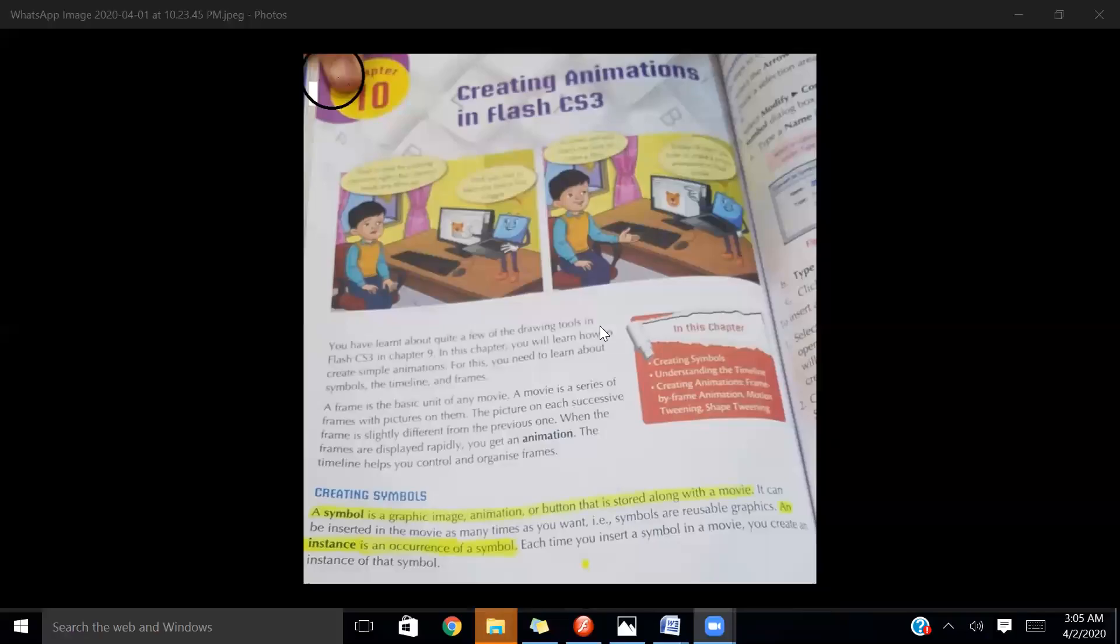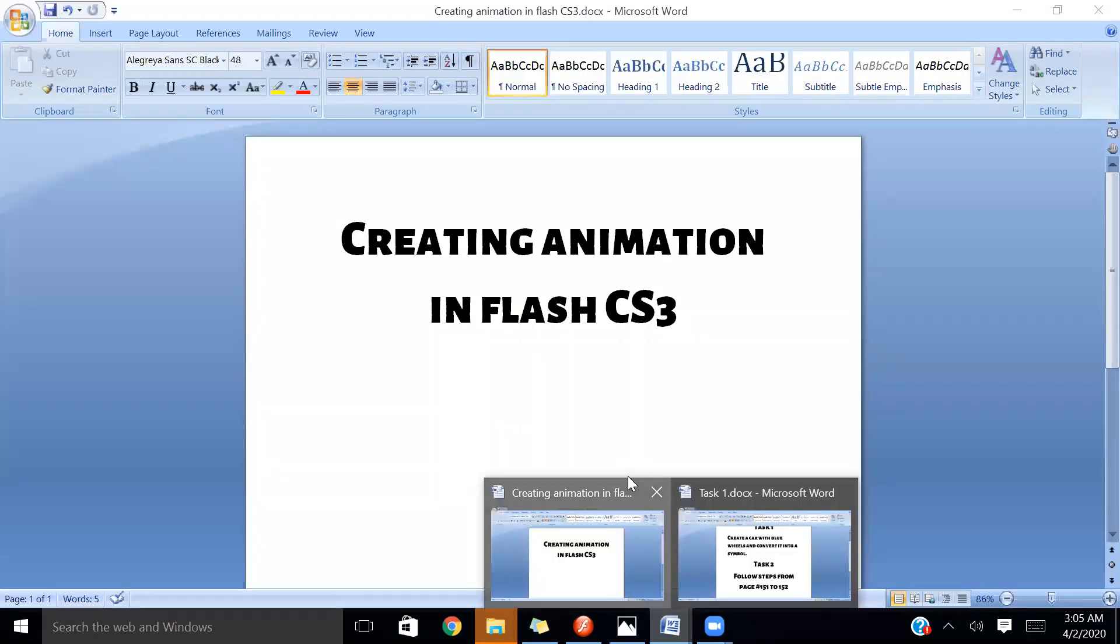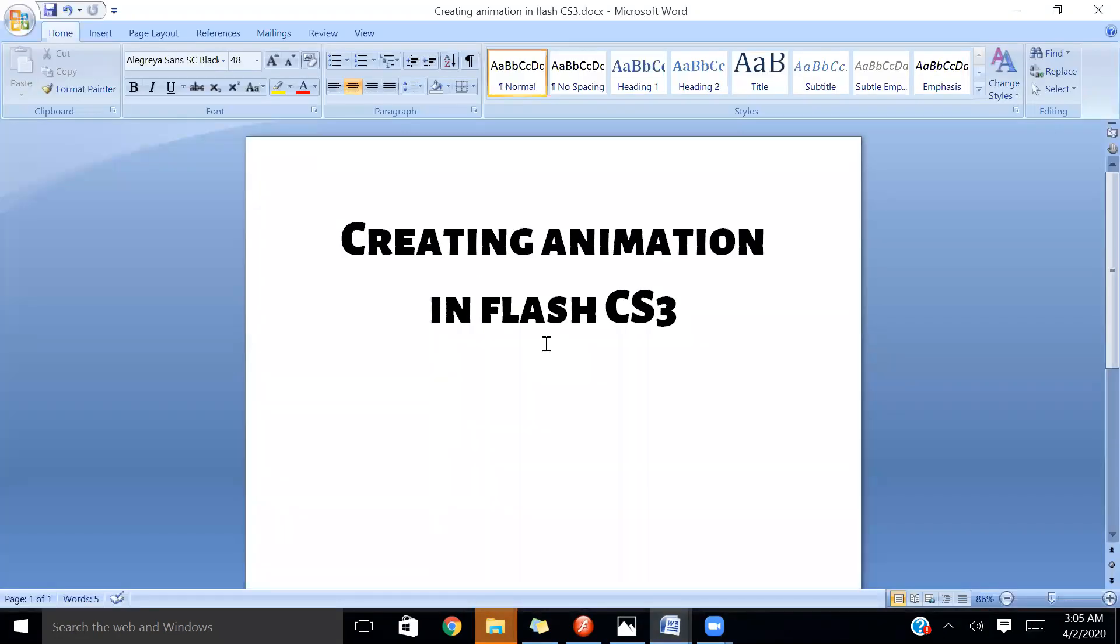Assalamu Alaikum students. I hope you are fine and safe. I'm your computer teacher Fatma Jamil and I'm here to deliver a lecture on a new chapter that is creating animations in Flash.